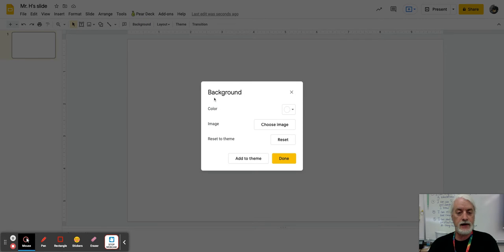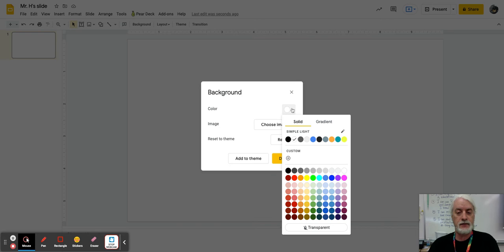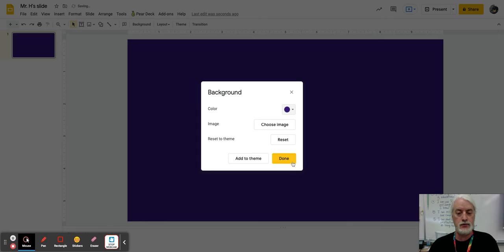And then right here, you can see it says color. And so now I'm going to look down here, and I'm going to choose a color. And I like this kind of a purple. So boom, there we go. And if that's the color I like, then I can select done.